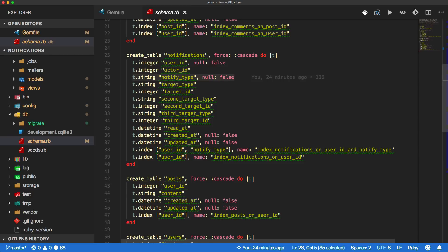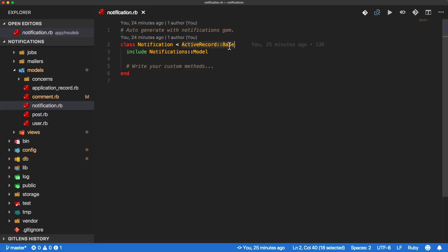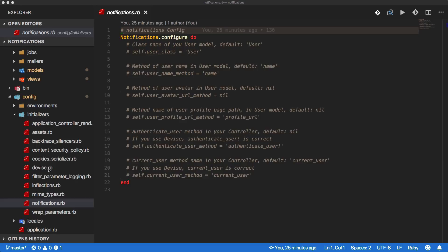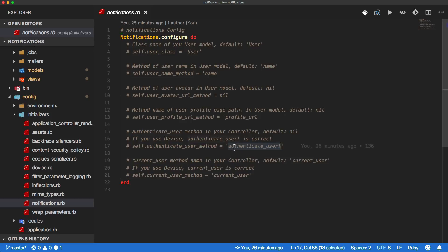The notification type is used mainly to render out the partial that is called whenever a notification is viewed. Within our models folder, we have our notification.rb that was generated - a simple class inheriting from ActiveRecord::Base that includes the notifications model. Within the config initializers notifications.rb, we have a few different configuration options: generating the user class, the username method, any kind of avatar, and a user profile URL method. If you're using Devise, there's nothing else you have to do, but if you're not using Devise then you will need to override the authenticate user method, which by default is set to authenticate_user! with a bang.